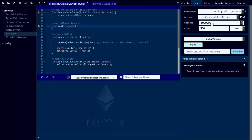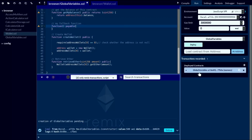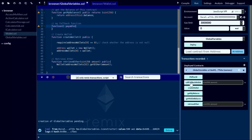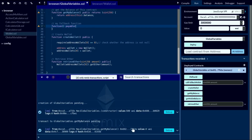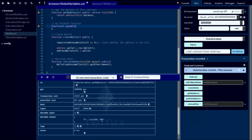Let's run this solution. I go with the global variable contract, I specify 500 wei and I click Deploy. The global variable contract is deployed and initiated. Let's check its functions — I'll start with getMyBalance and click that. You can see I have 500 wei right now, so the global variable contract has 500 wei.